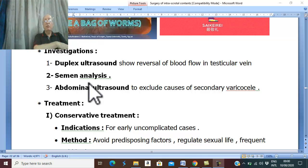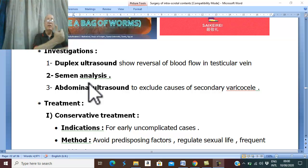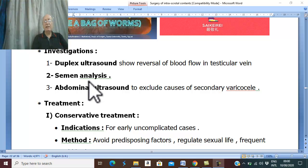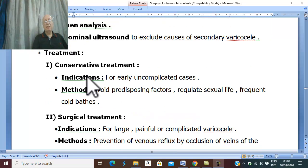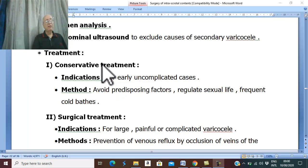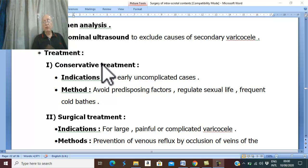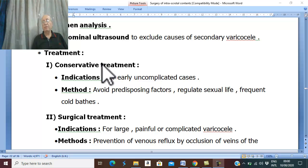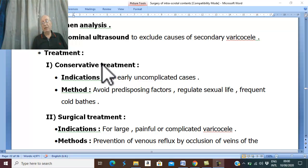What is the treatment of varicocele? Many cases are symptomless; therefore, for symptomless uncomplicated cases, conservative treatment is enough. Conservative treatment involves avoiding predisposing factors such as unsatisfied sexual desire, regulating sexual life, and applying cold baths to the testis and scrotum to decongest the veins in the pampiniform plexus.